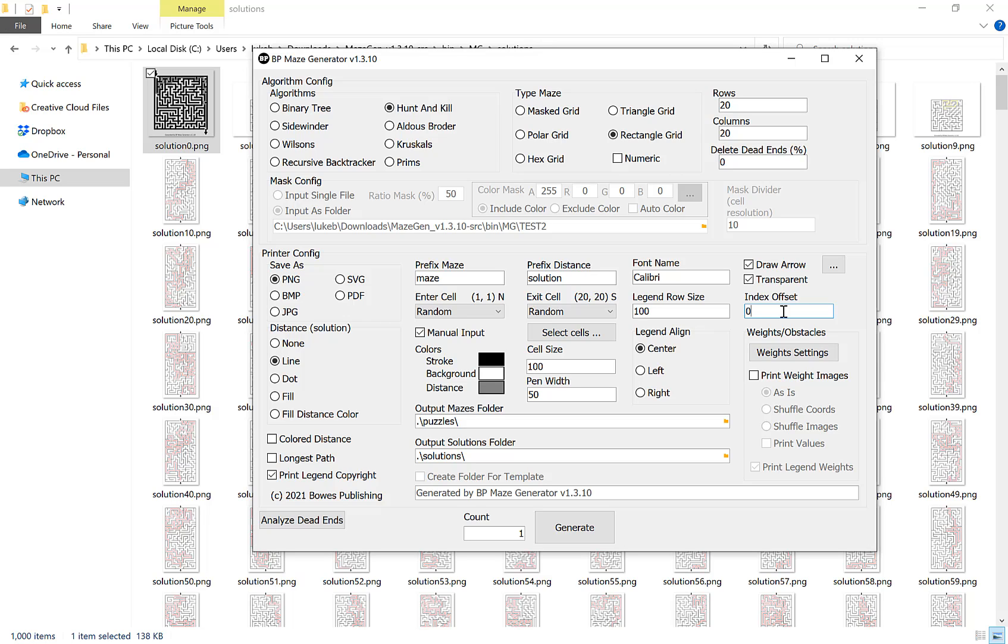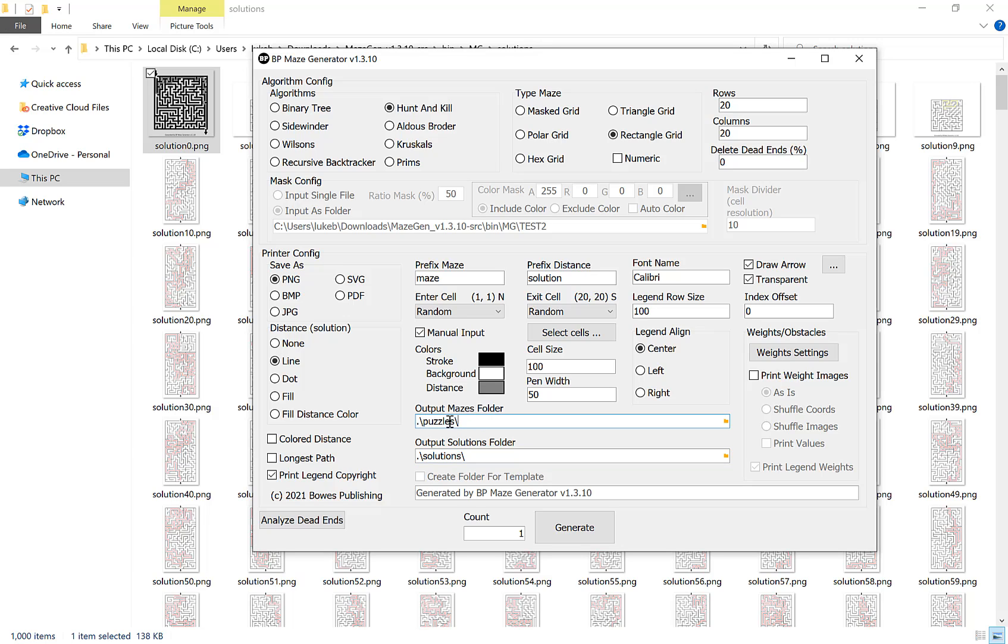The next option I quickly want to show you is our output folder for our mazes and our output folder for our solutions. Typically this will be in the same folder that you've extracted the maze generator to. You'll have the puzzles go into a puzzle folder and the maze solutions in a solution folder. You can of course change these, completely up to you.